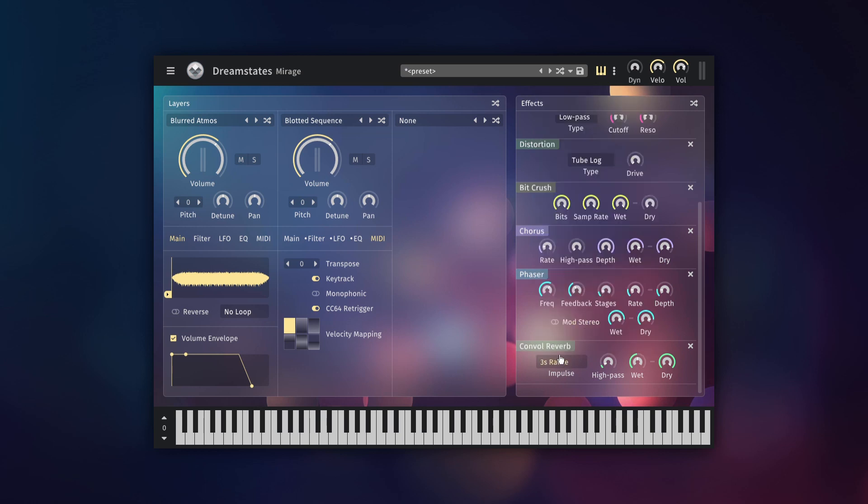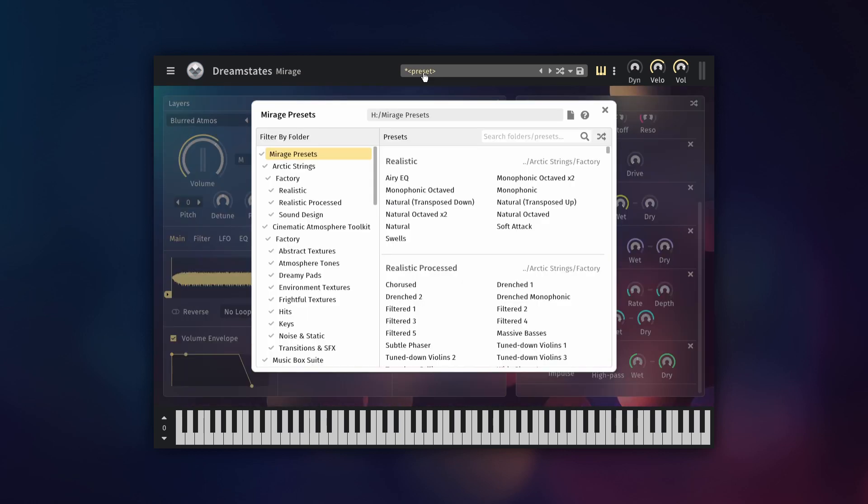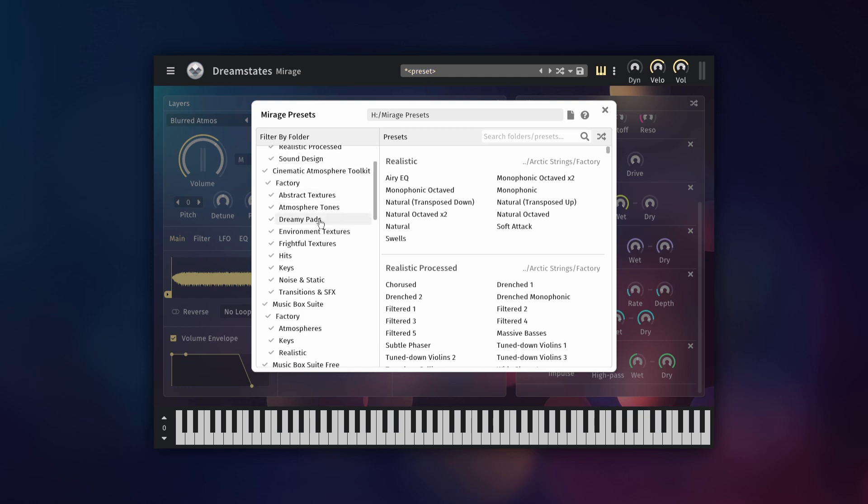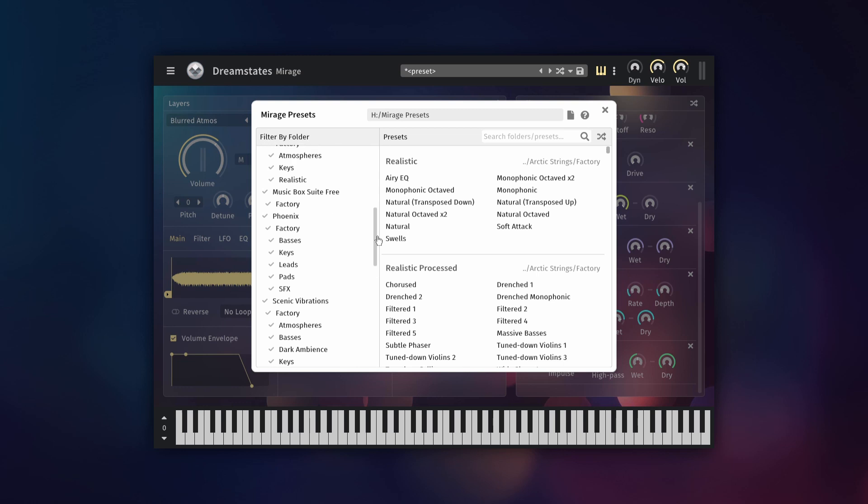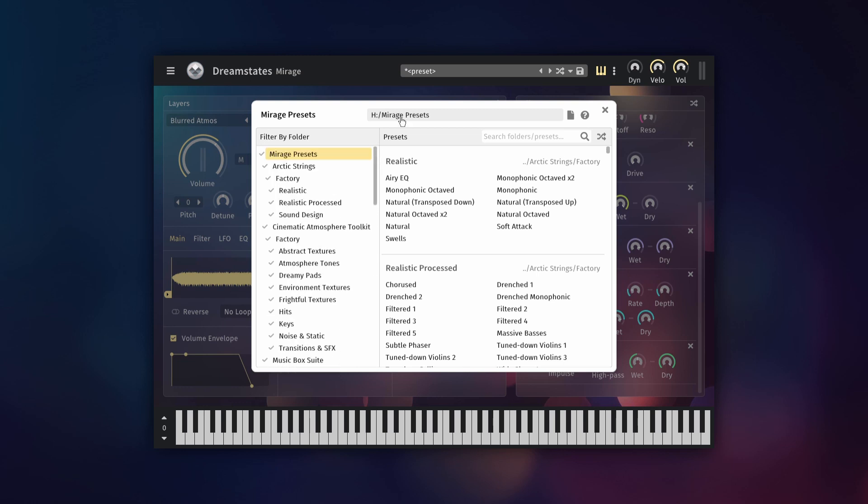Finally, let's take a look at the preset browser in Mirage. The preset browser allows you to navigate presets from all libraries that you have installed. The file path of your preset folder is shown at the top, and you can open that folder up and reorganize the files in there in any way you like.